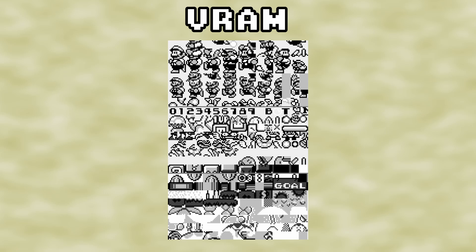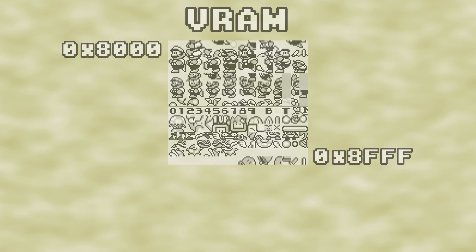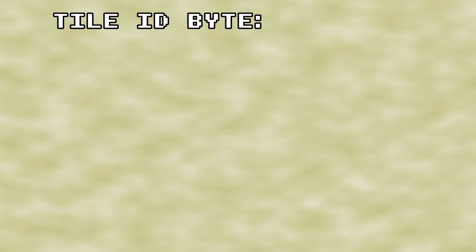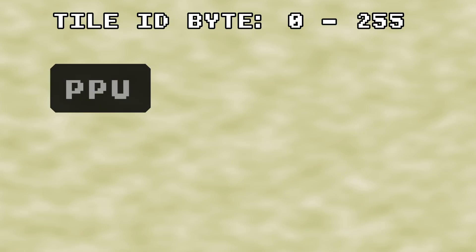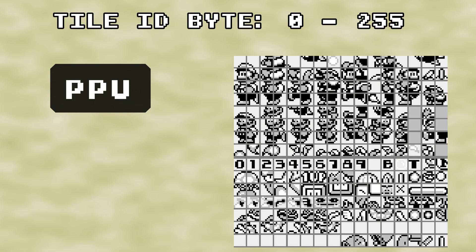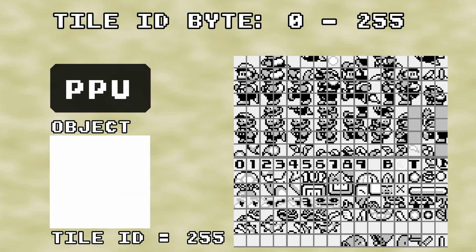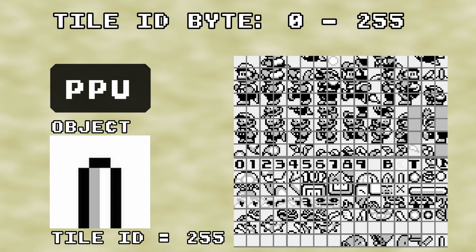After the Y and X coordinate bytes comes the tile ID byte. Tile data for the objects is always located in VRAM between memory addresses 0x8000 and 0x8FFF. The tile ID byte is simply a number between 0 and 255 that lets the Picture Processing Unit, or PPU, know which tile in video RAM to use for the object. A value of 0 corresponds to the first tile in VRAM at address 0x8000, and a value of 255 corresponds to the last tile in our range, which is the tile located at 0x8FF0.